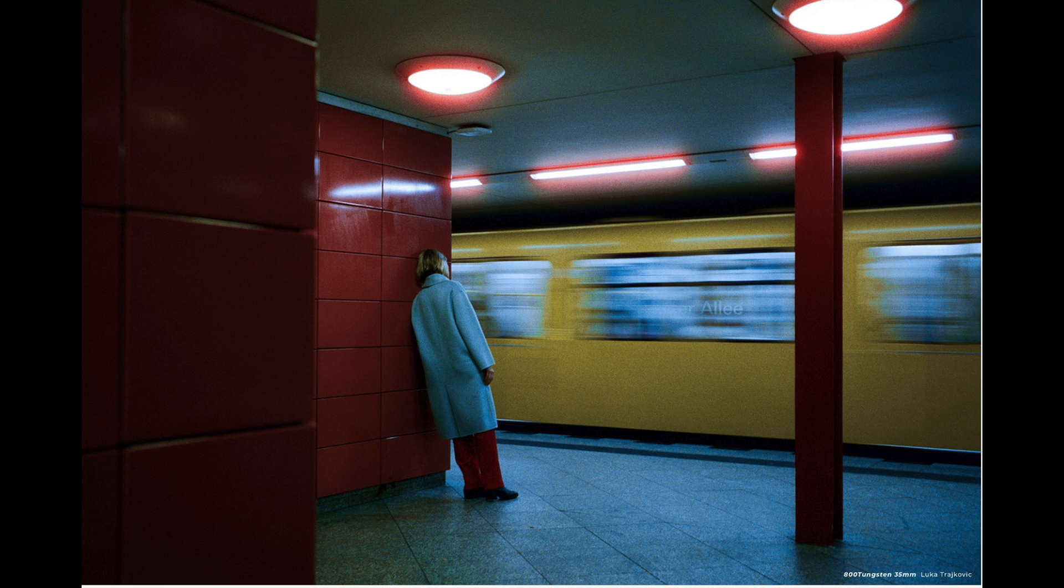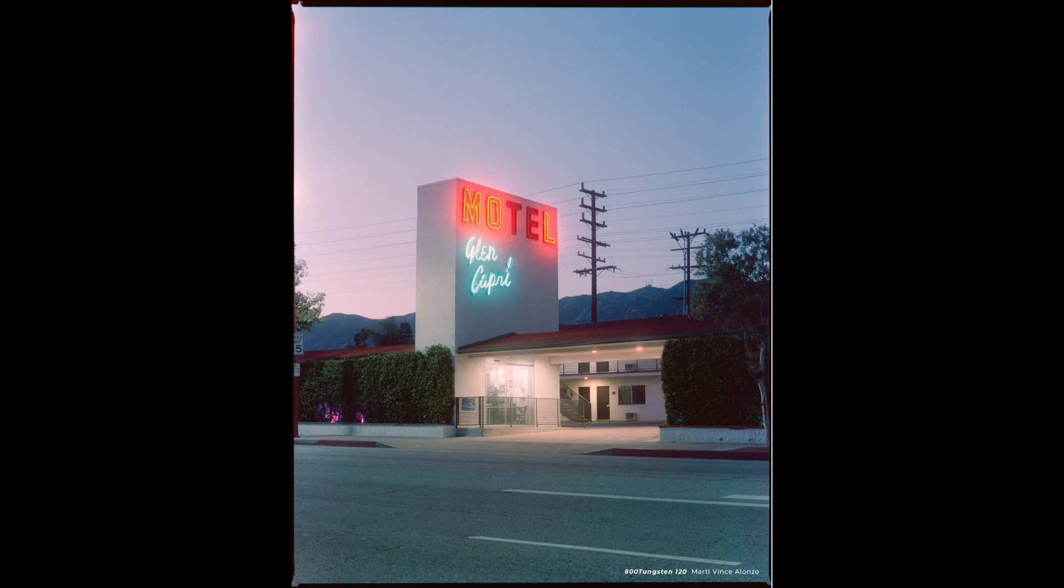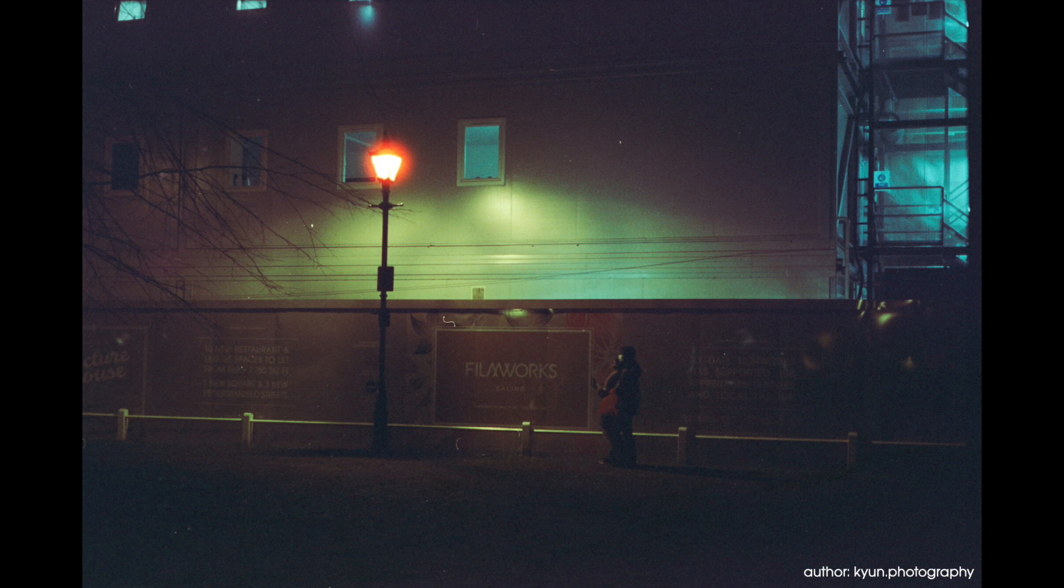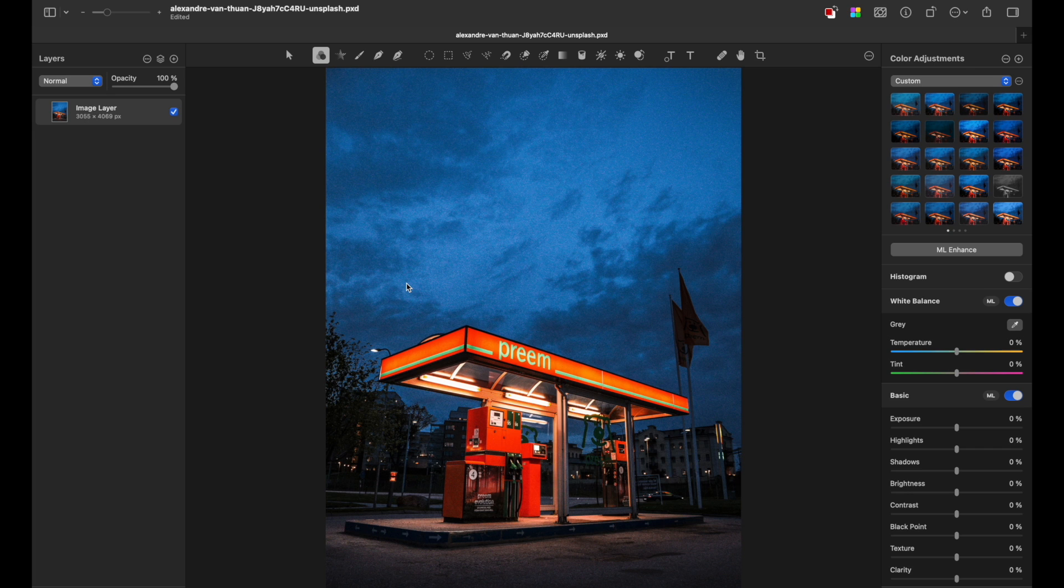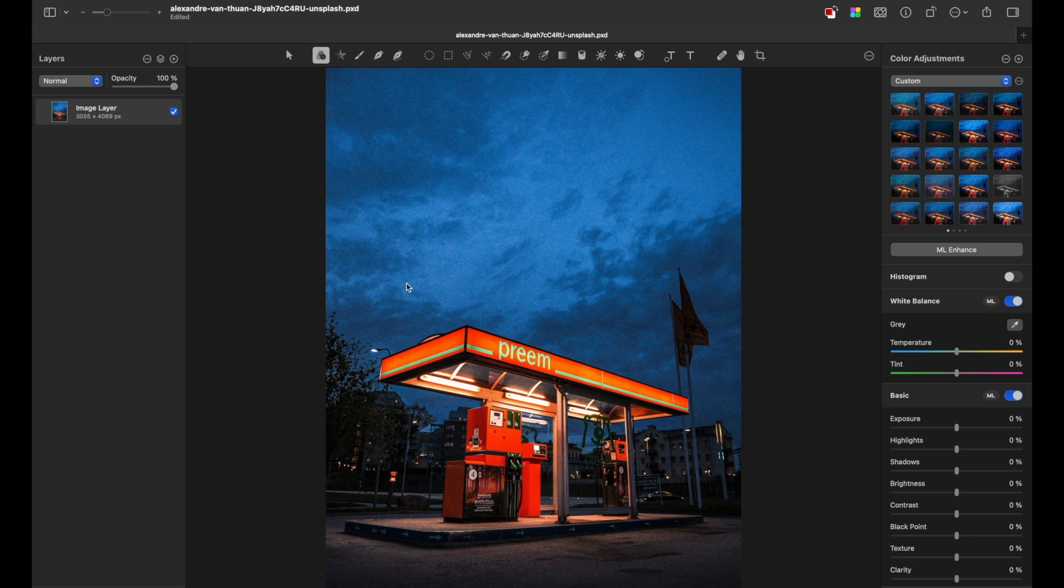Halation is a visual effect that appears when shooting on film. Basically, the bright areas are bleeding and it gets a soft orange-reddish halo. This is very easy to achieve in Pixelmator Pro, it will take you a couple of minutes, no more.